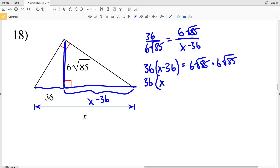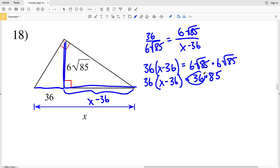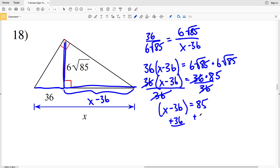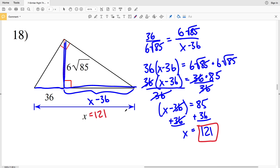6√85 times 6√85 gives 36 times 85. Dividing both sides by 36 gives X minus 36 equal to 85. Adding 36 to both sides gives X equal to 121. So 121 is the solution for number 18. To double check, set up another proportion using the value for X and verify it holds true. That wraps up this video — don't forget to subscribe, like, and share.